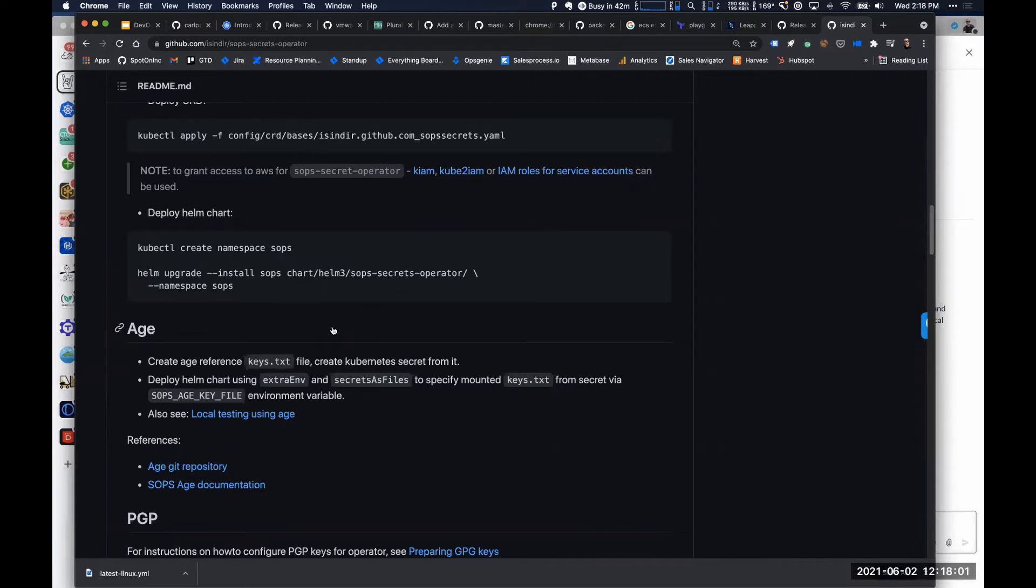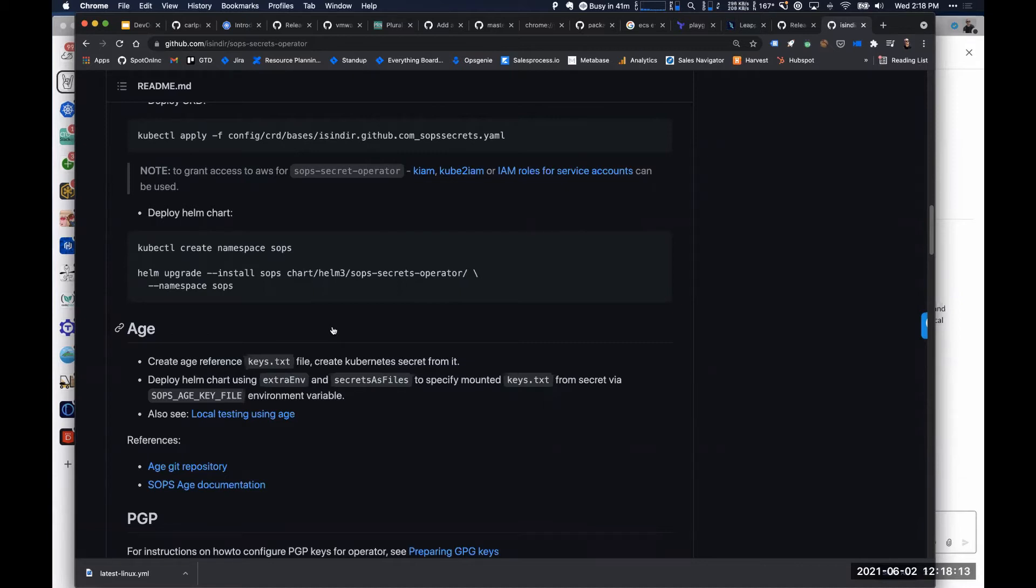What's nice about this as opposed to git-crypt secrets or other things is in those other models, you still have to manage the encryption key and make sure things don't get accidentally decrypted and committed to source control. I love this pattern where the KMS key is used.